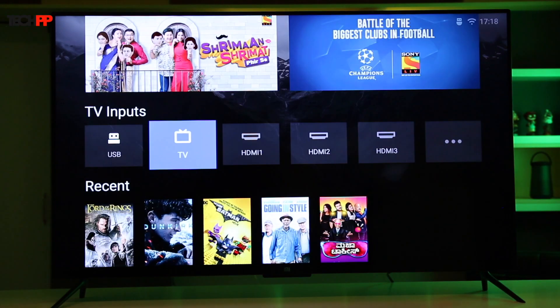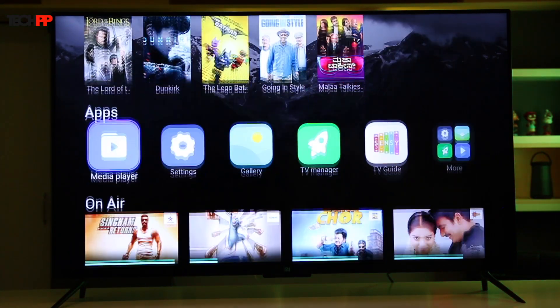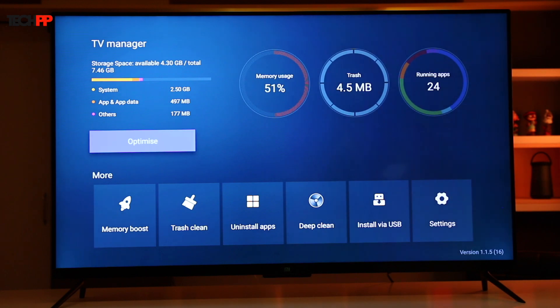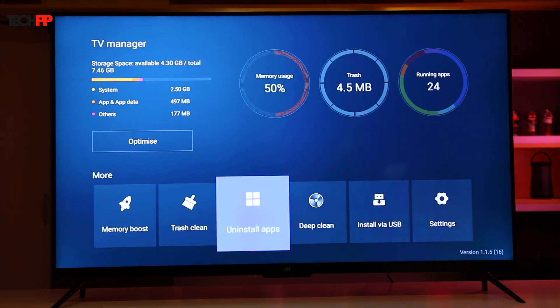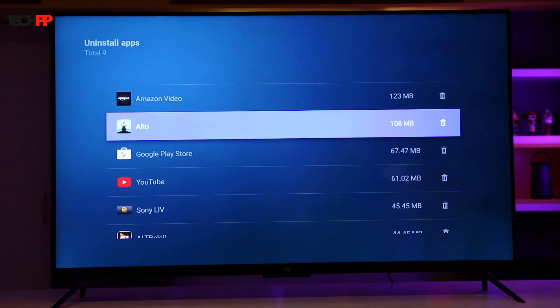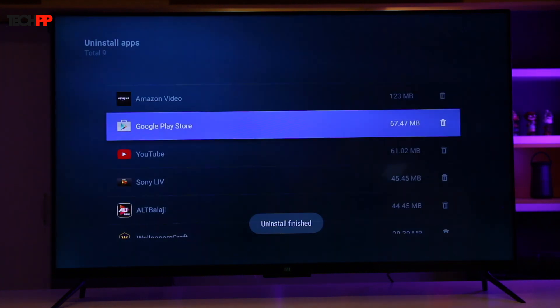So you went a little crazy and installed way too many apps using the tip we mentioned earlier. Now it's time to know how to uninstall them because most of them probably don't even work. There are two ways you can do that. The first one involves heading into the apps list and clicking the delete button on the top. You can also launch the TV manager we discussed earlier and choose the uninstall apps option.